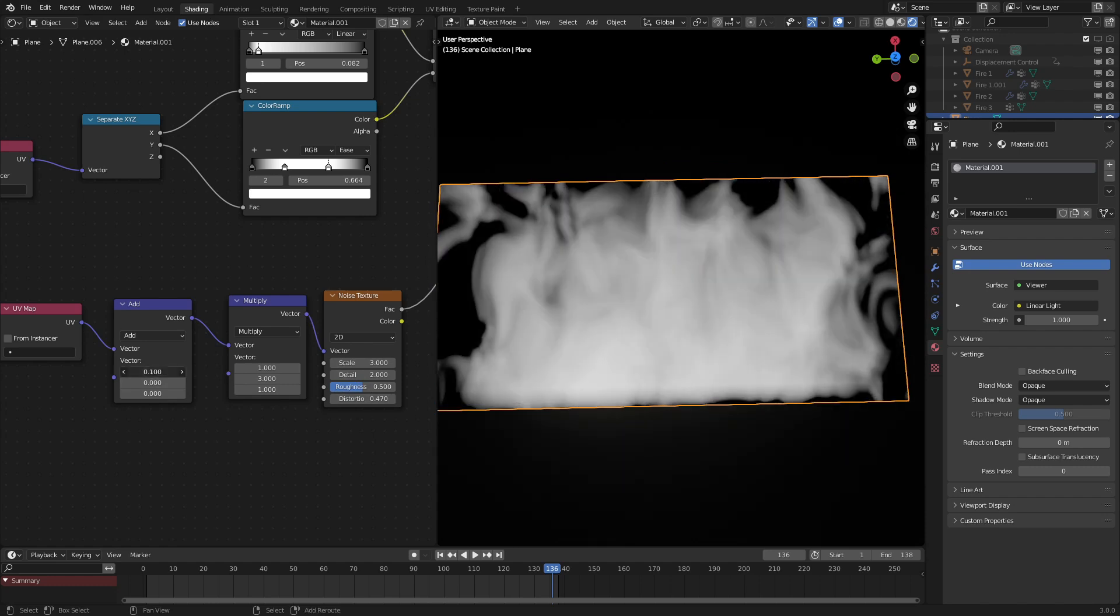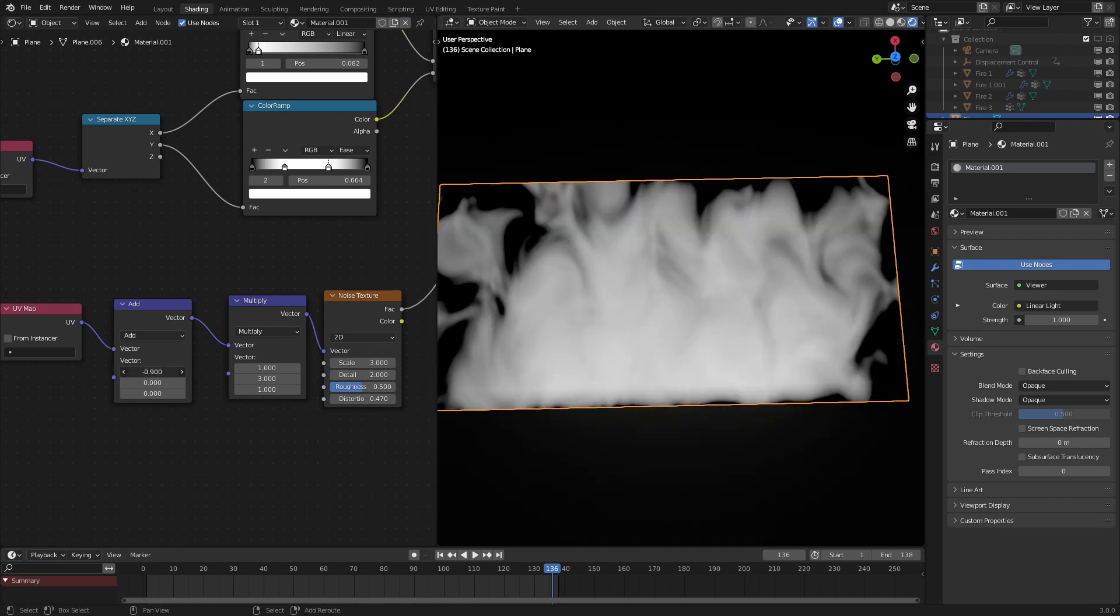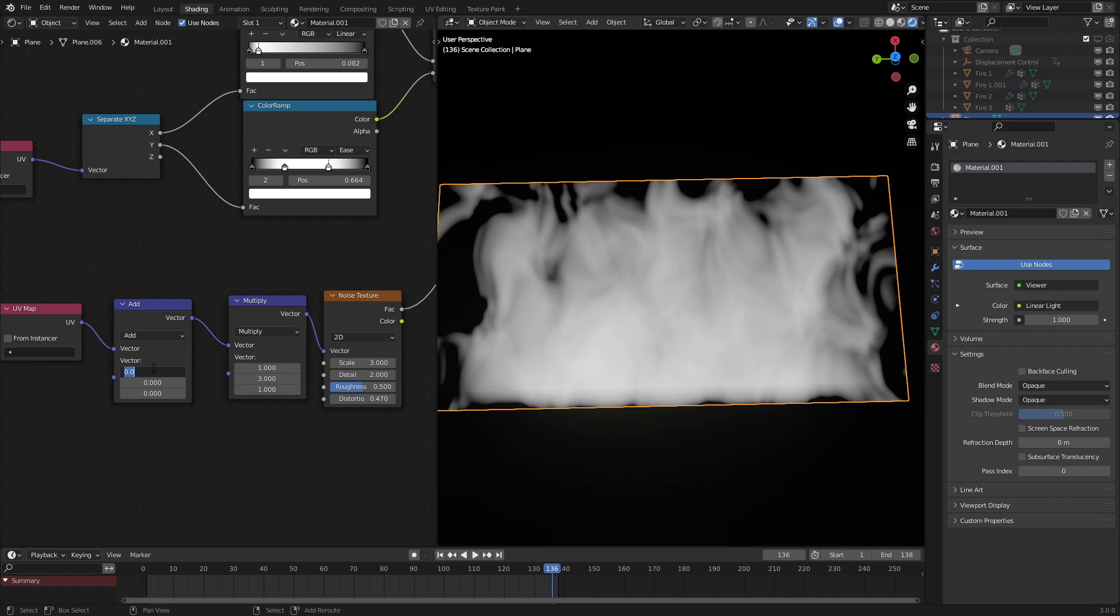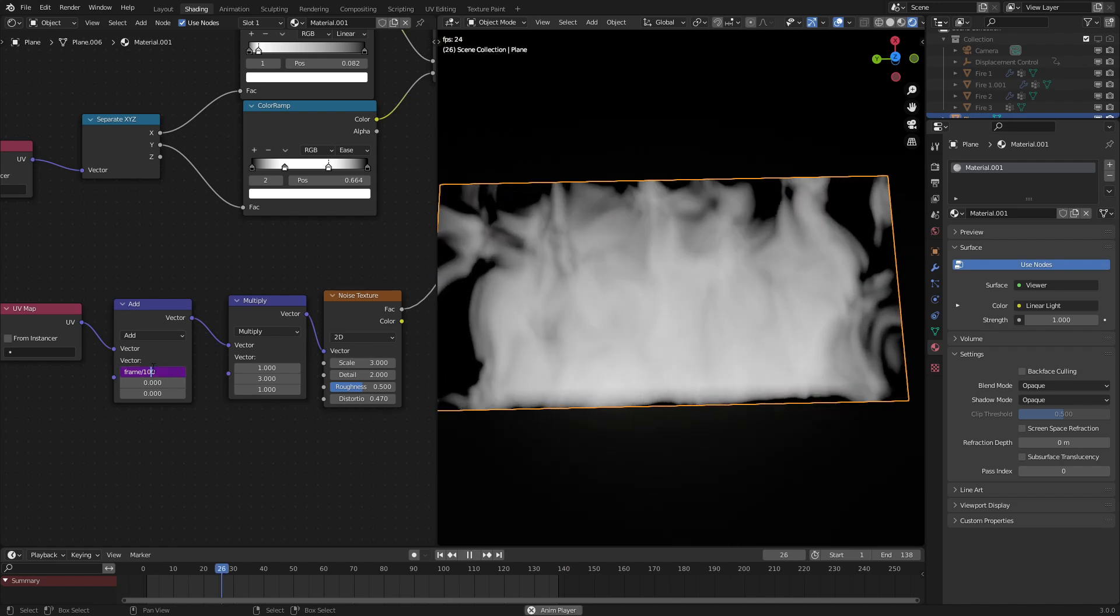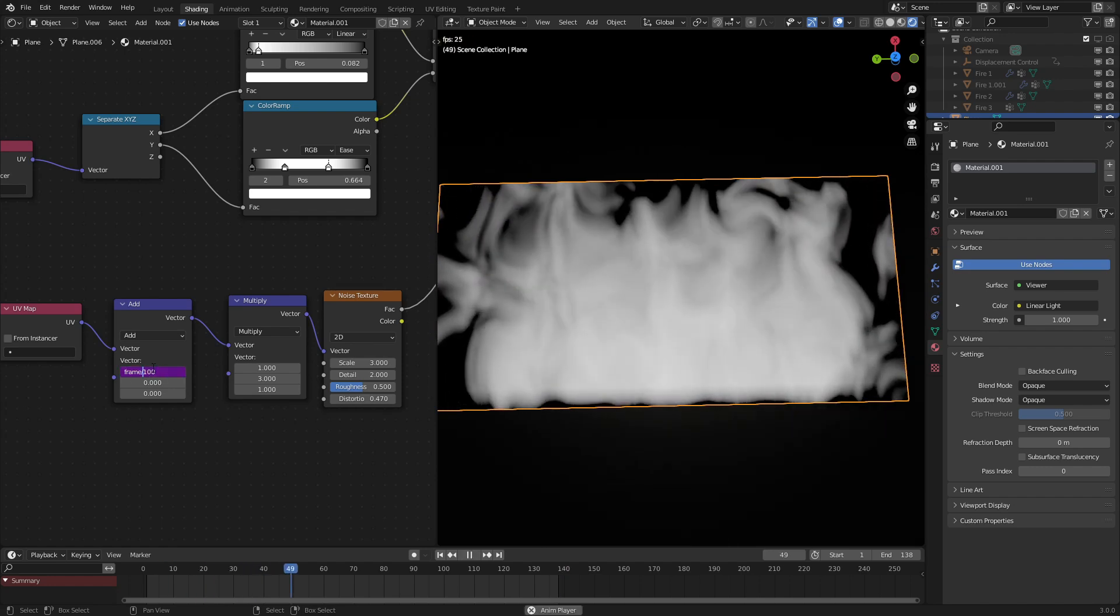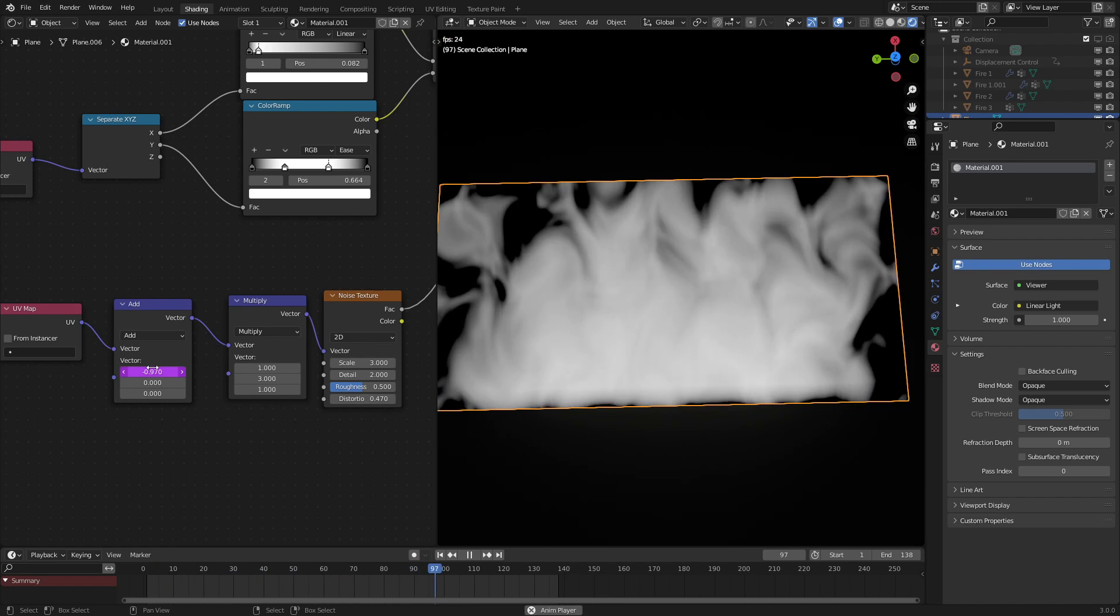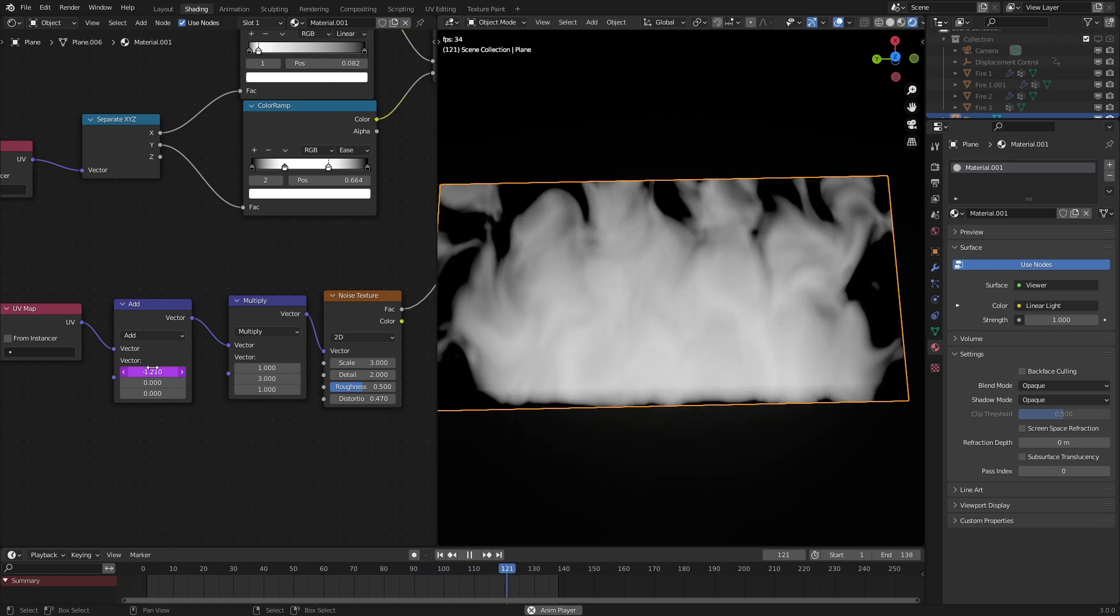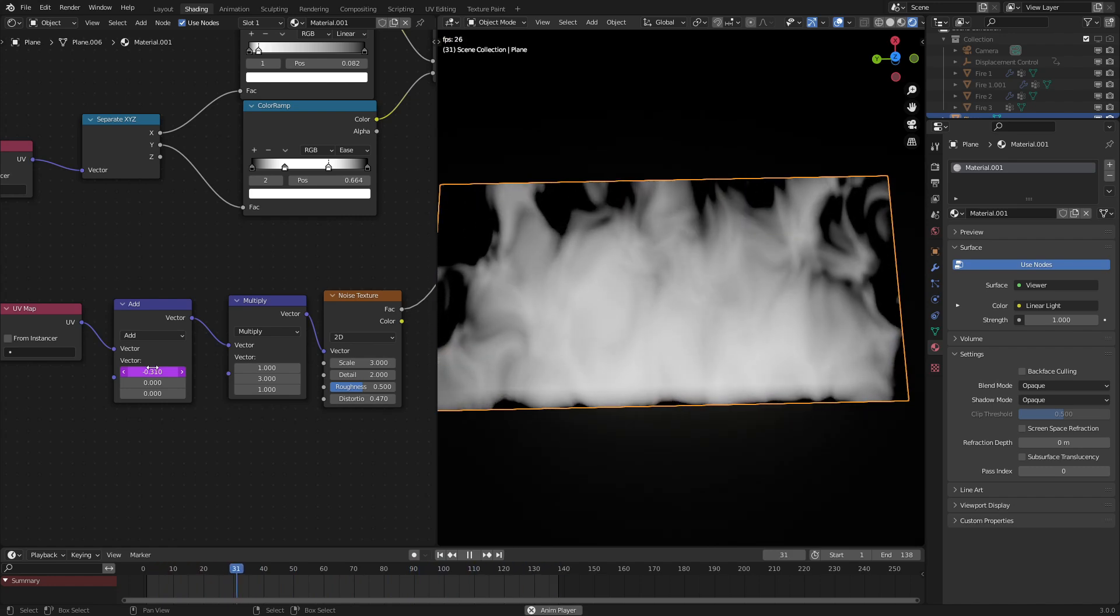And we can animate this by using the add node right here. Let's input hashtag frame divided by negative 100 to have the flames go up. Now these are going in kind of slow motion, we could change that later.